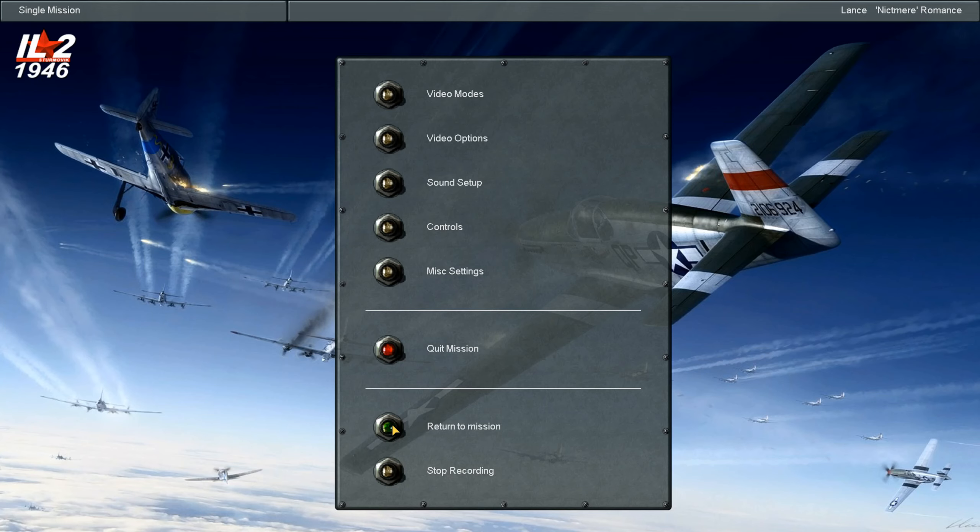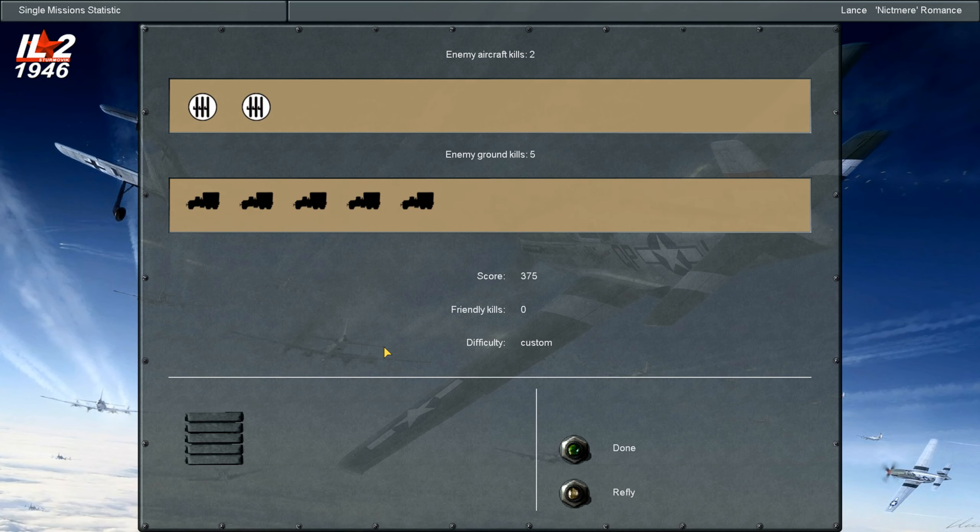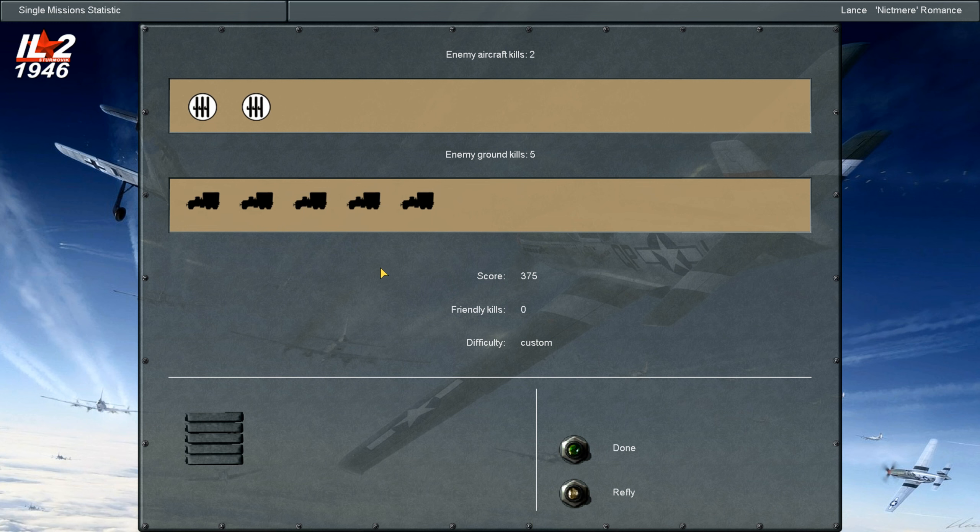All right, let's check our score. And we got credit for two air-to-airs. We hit numerous other aircraft and we blew up five trucks. We're a vehicle ace, look at that.